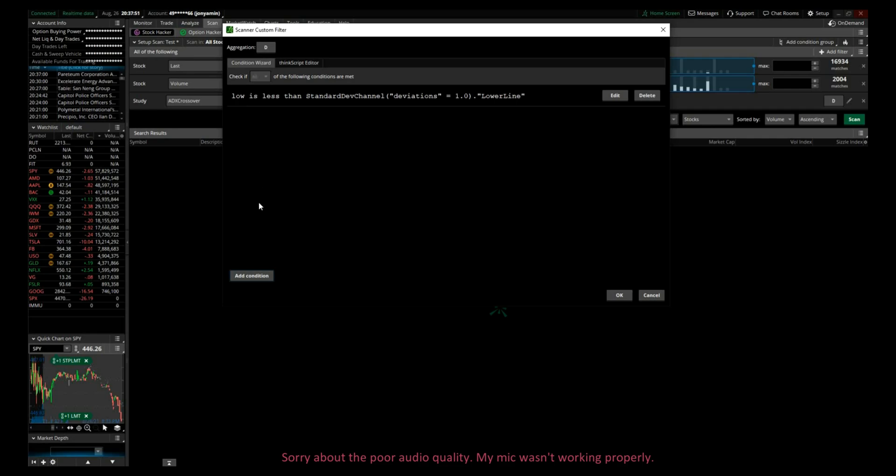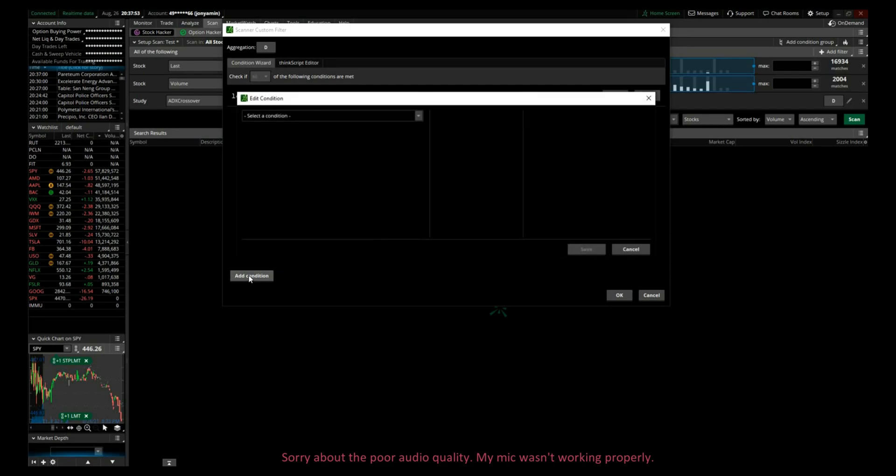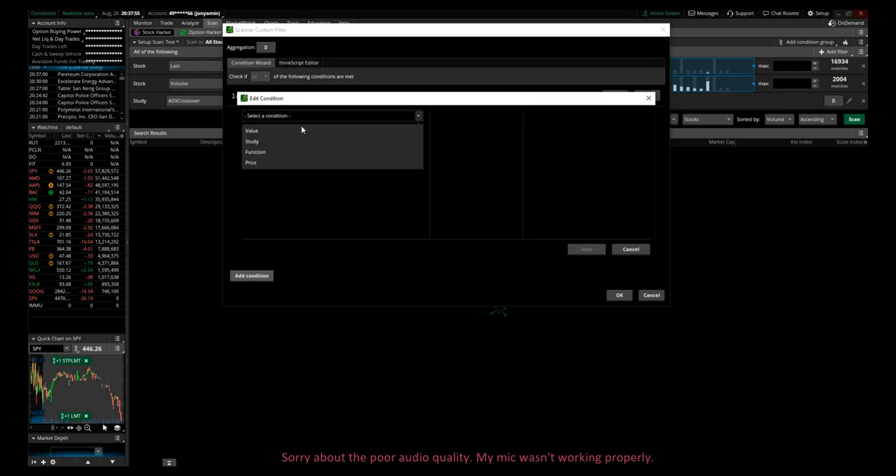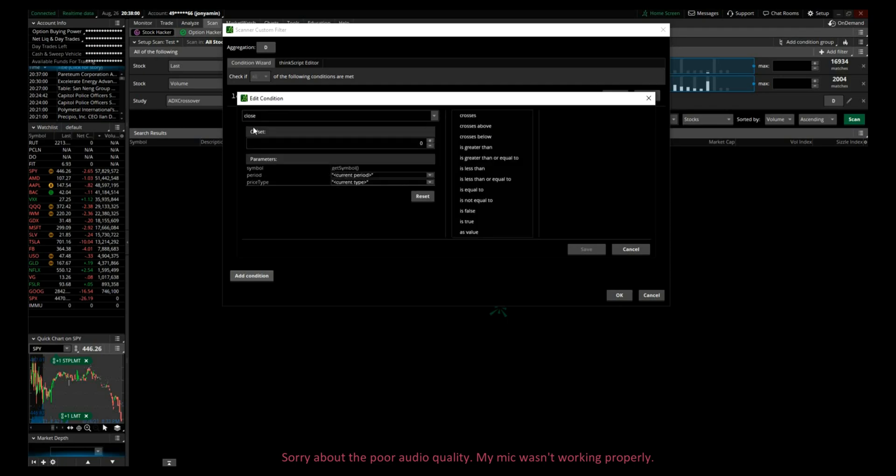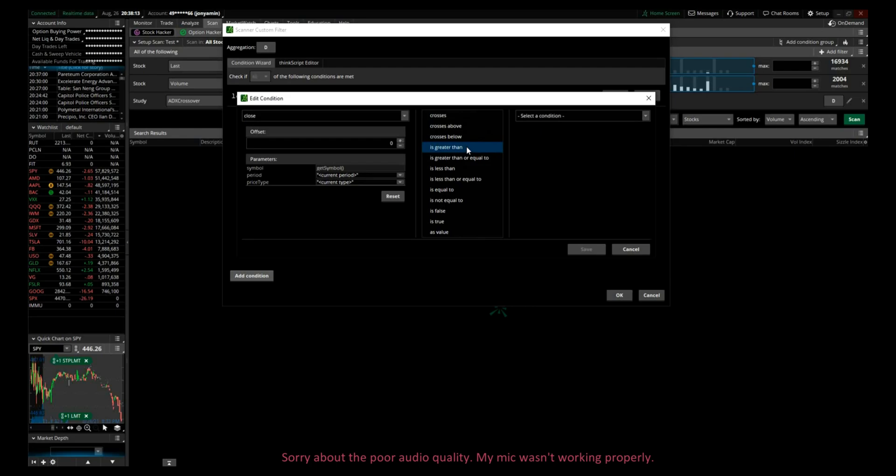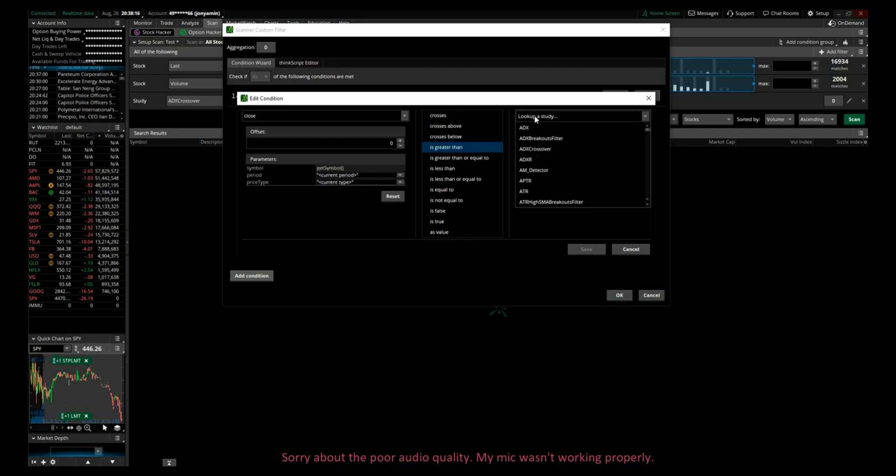Now we'll add another condition and select condition again. Price, this time we will select close because we want the price to have gone under the lower line of the first standard deviation but bounced off of it and closed above. So this time we'll click is greater than, select condition, study.